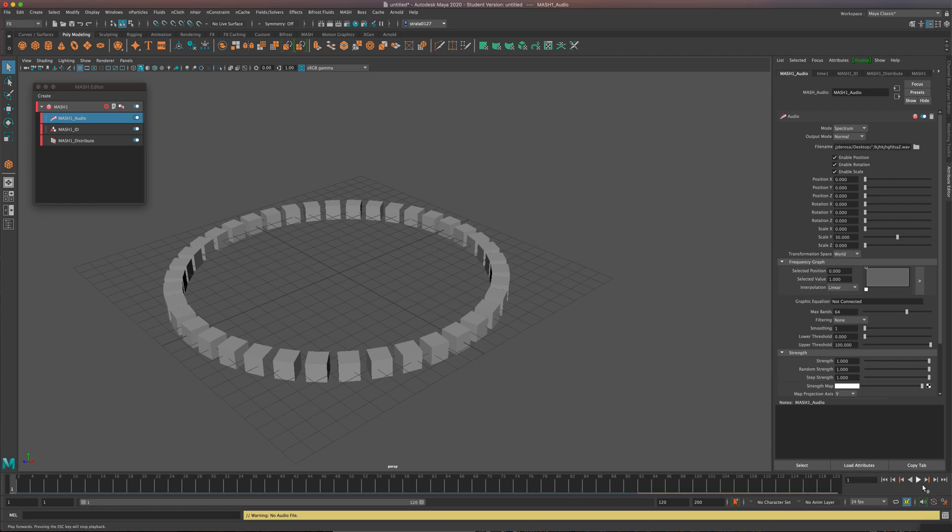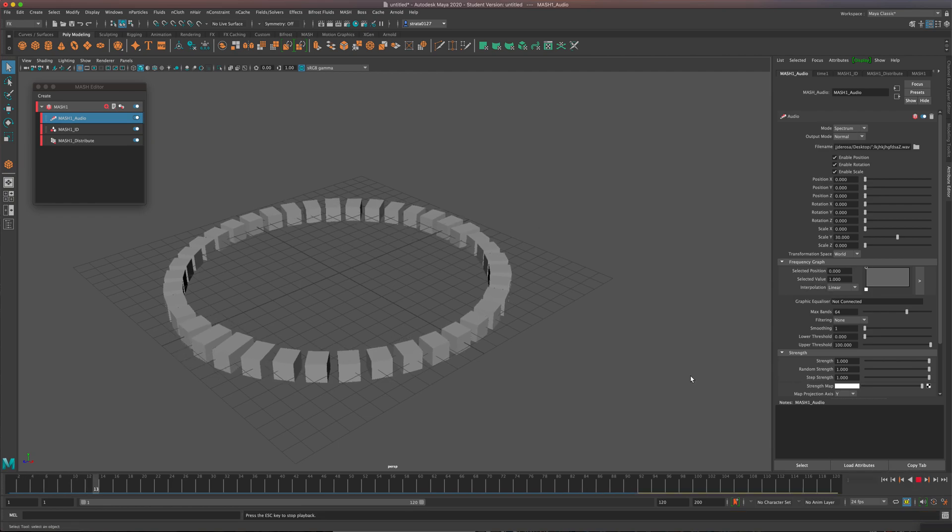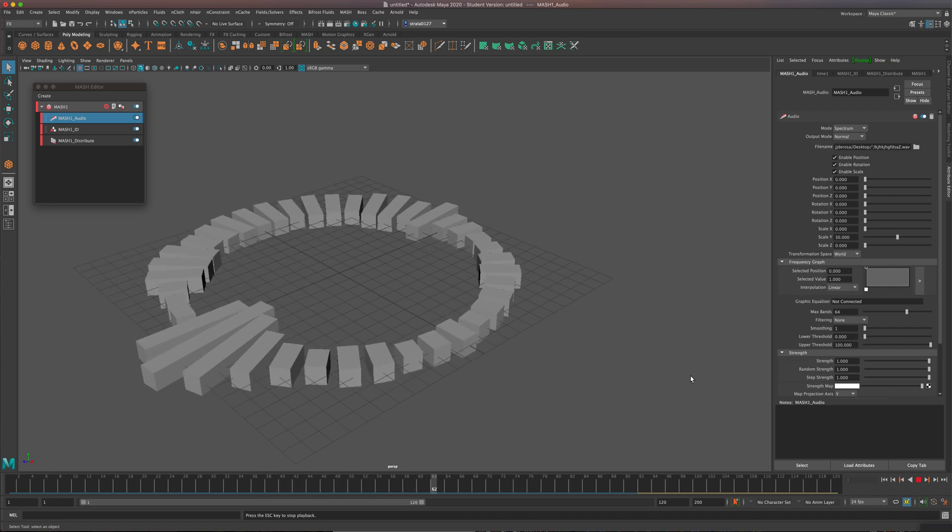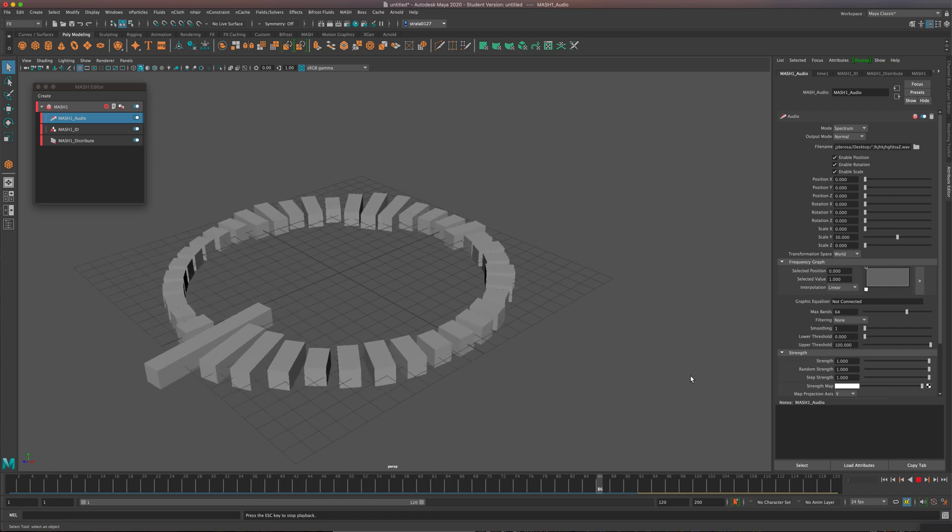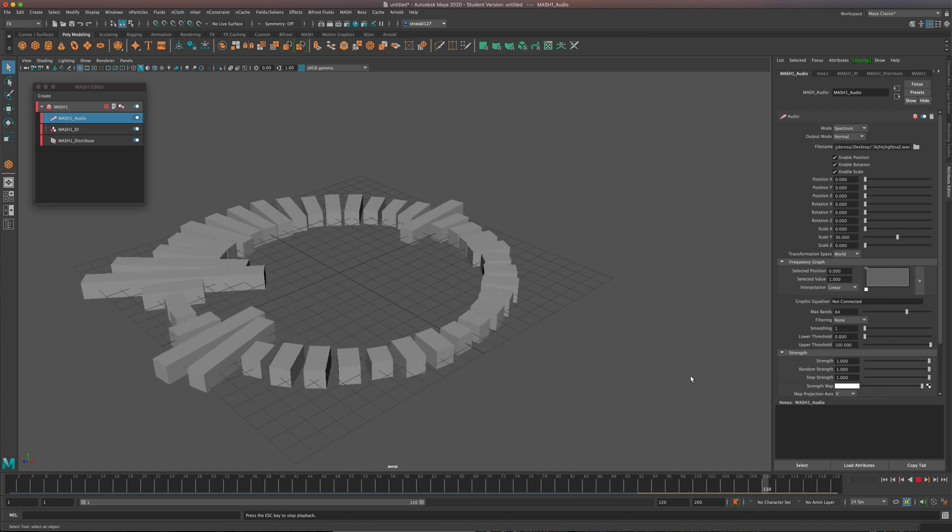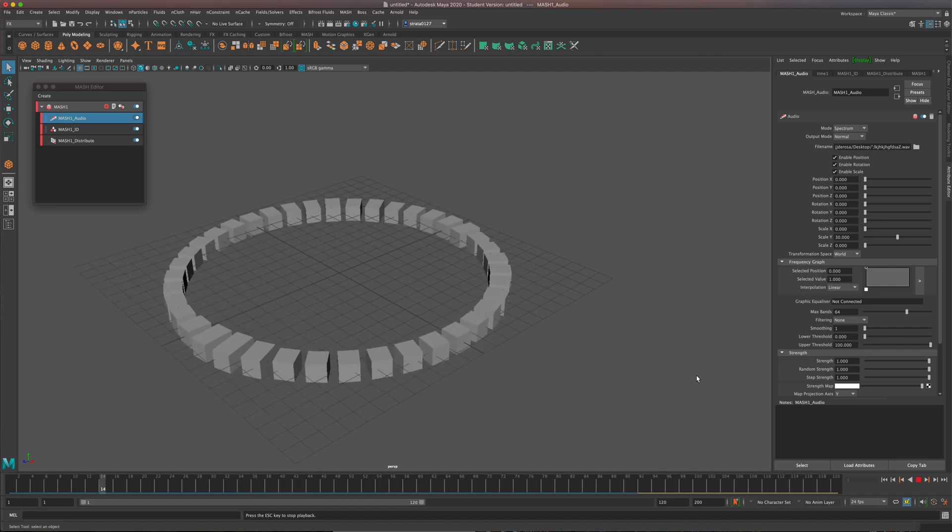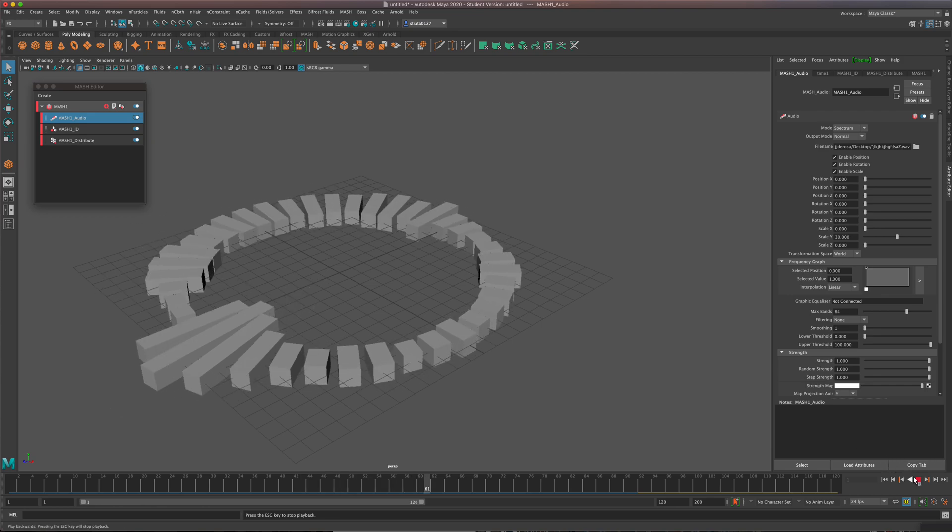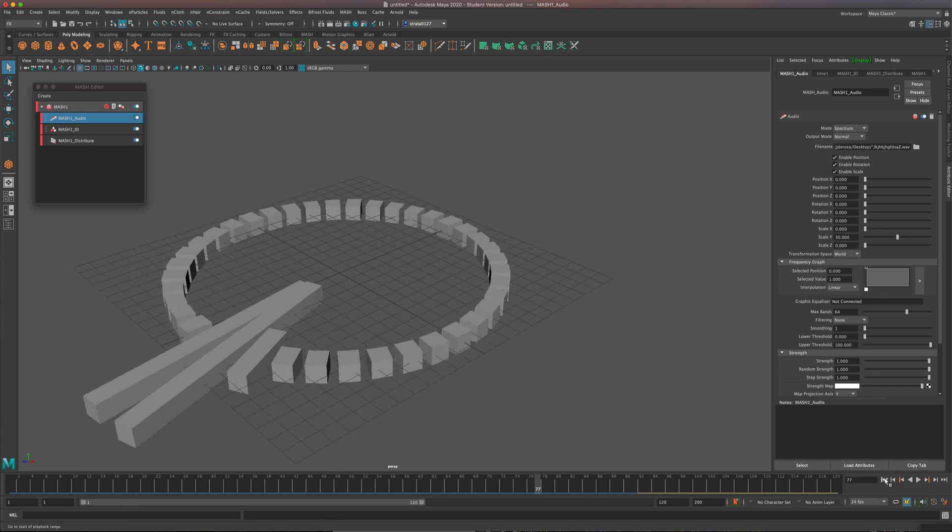Now if I play, you can see it's actually moving to the music, but I'm not hearing the music. So there's one other thing you need to do to hear the music. I'm just going to stop that and rewind.